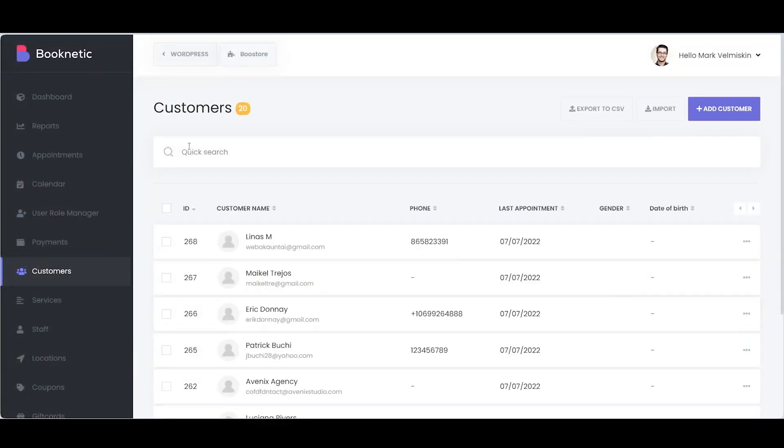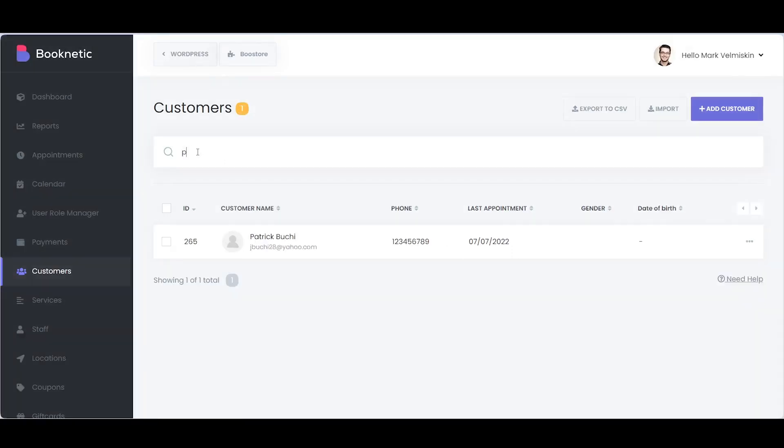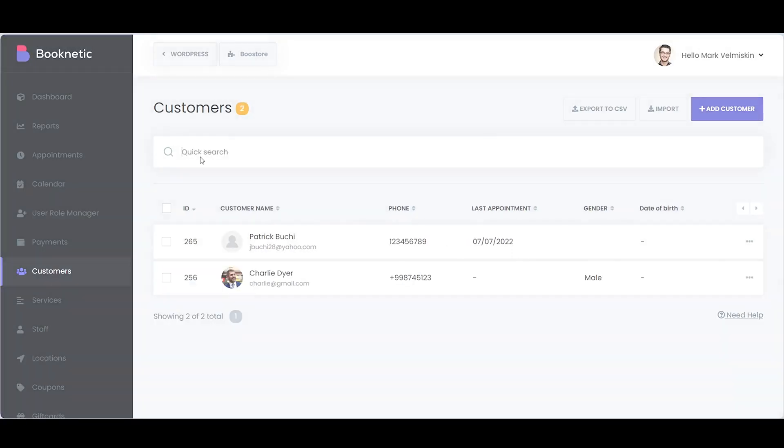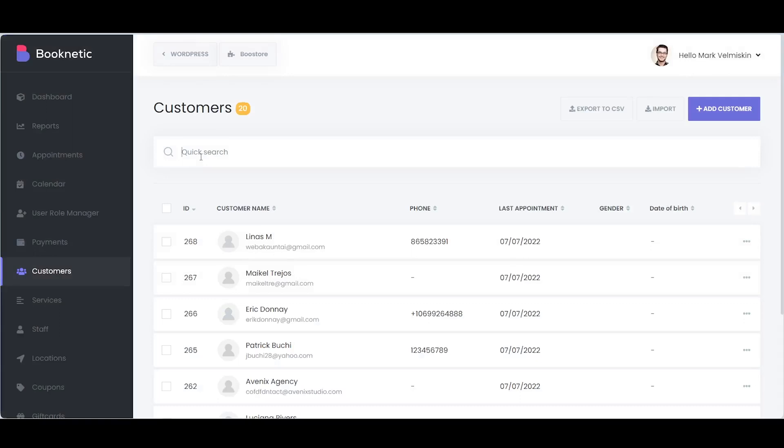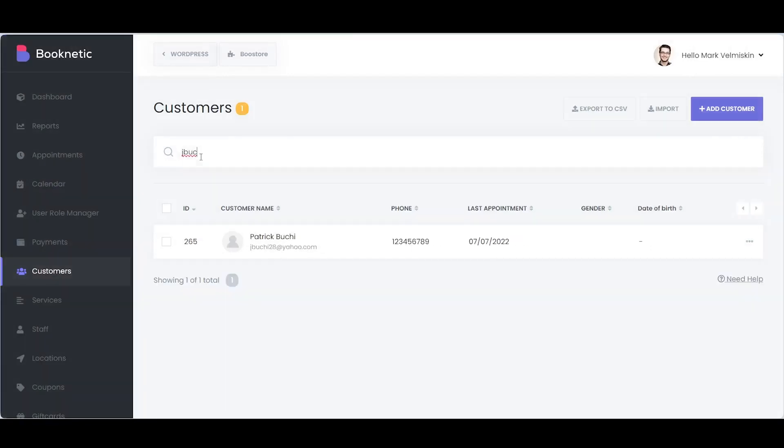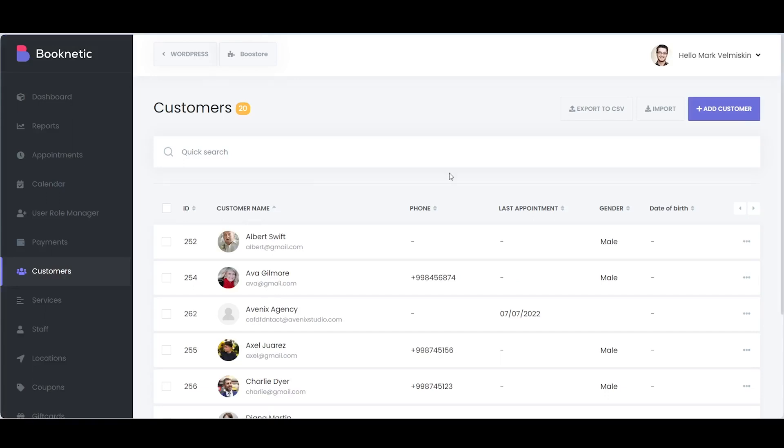Booknetic makes it easy to find customers with a functional toolbar that lets you search by name, phone number, or email. You can also sort your customer list via different columns to view it the way you want.